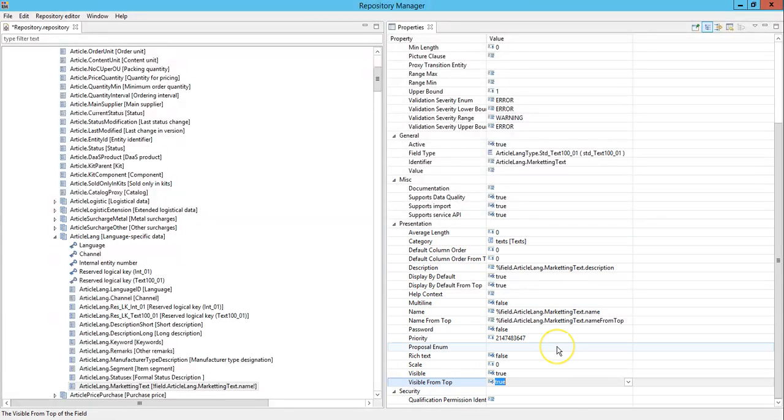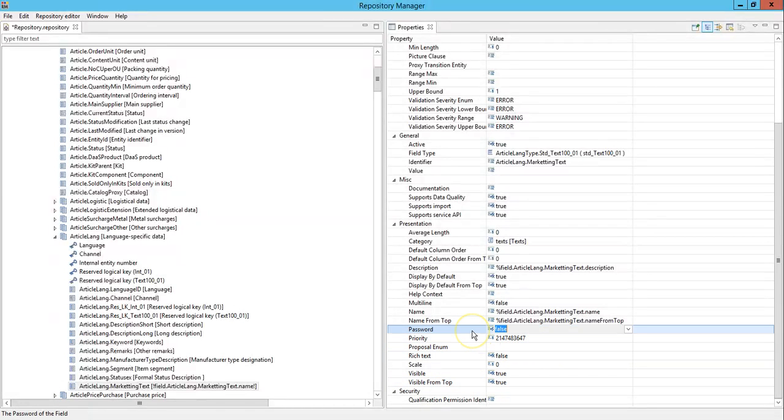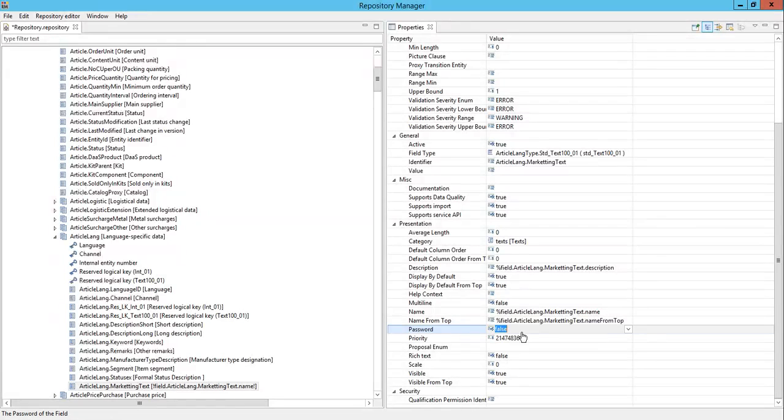Accordingly you can change these properties, and also we have a property called password here. So if you enable this to true then it will be a password kind of field. You will be able to see the value in star marks.